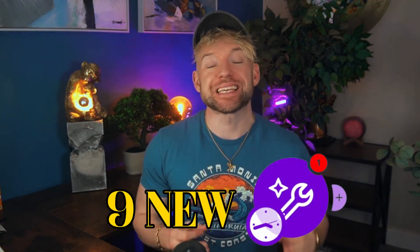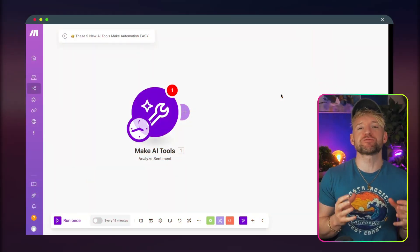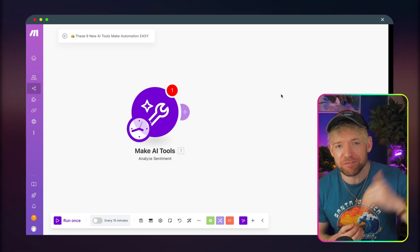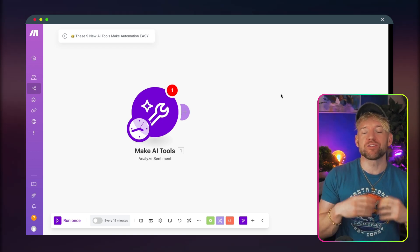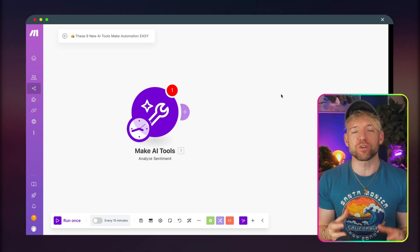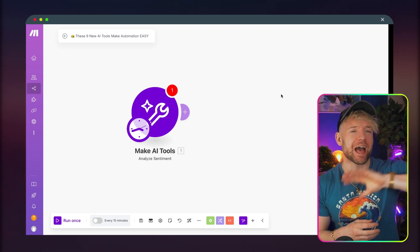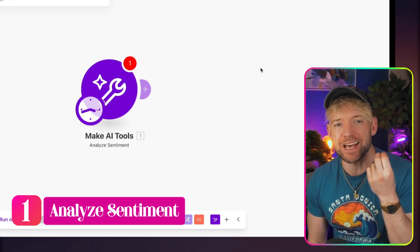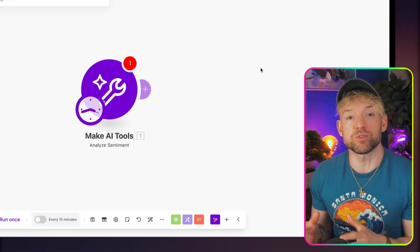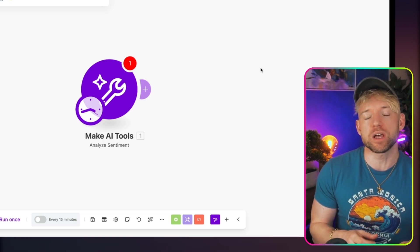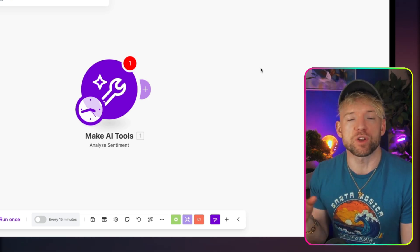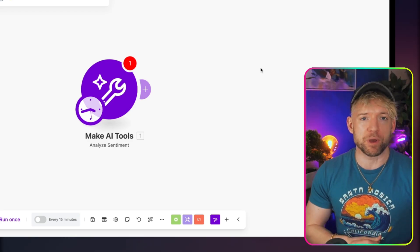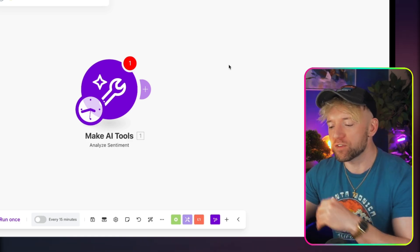Make.com have just released nine new AI automation tools within the platform. I've gotten access to the beta and in this video I'm going to cover everything that they do, some epic use cases, so you can basically start automating and getting your results without the headache. The first one I'm going to start off with is the Analyze Sentiment module.